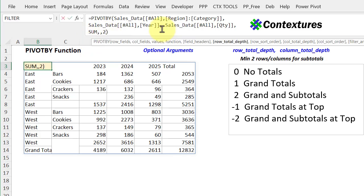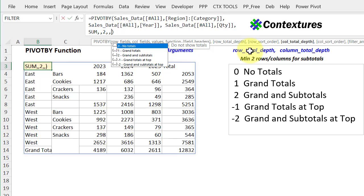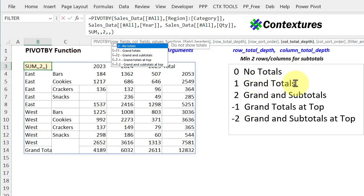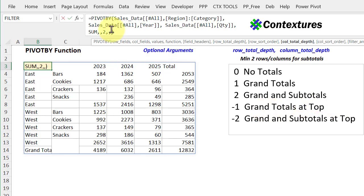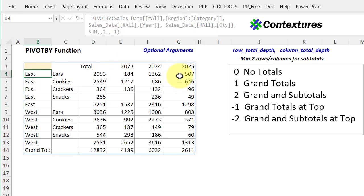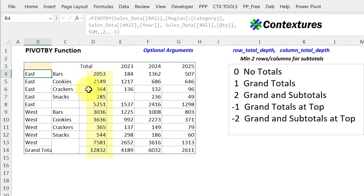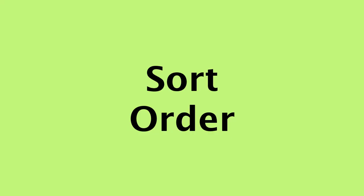Go back to the formula, comma, and the next is sorting. We'll look at that in a minute. So I'll omit that. And then we've got our column total depth. We only have one field in the column area, so we can only show grand totals. You can show them at the bottom or at the top. So I'll show them at the top with a minus one, press enter. And the top, because it's horizontal, top is at the left. The total for each region's product sales, and the grand total at the bottom.